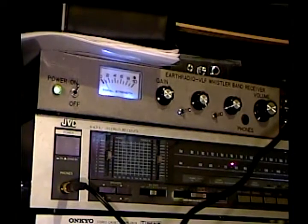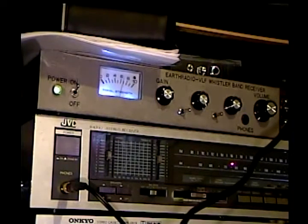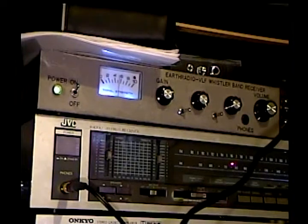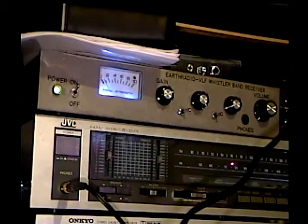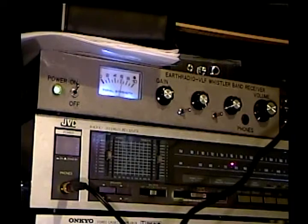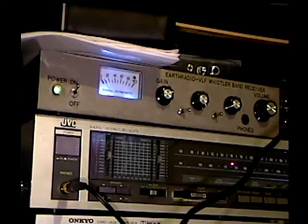This is a VLF receiver that I built myself, and this is where the other end of the signal cable from the loop garden ends up, right here in the equipment rack at Earth Radio Central.